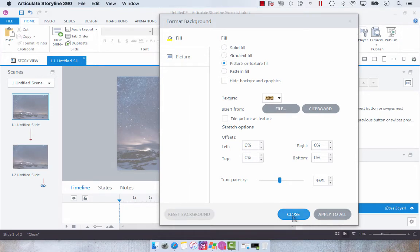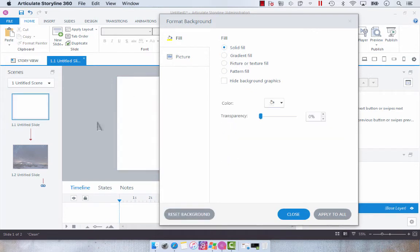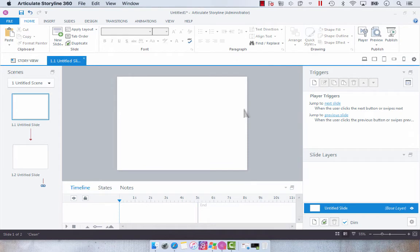So that's one way of doing it. I'm just going to do solid fill, apply that to all so that I can show you the other approach.